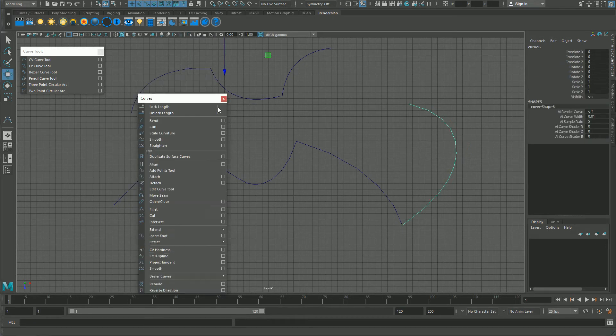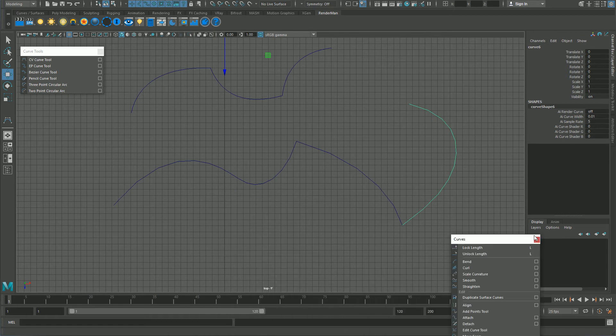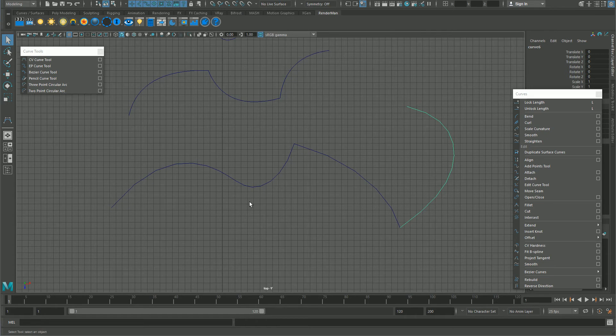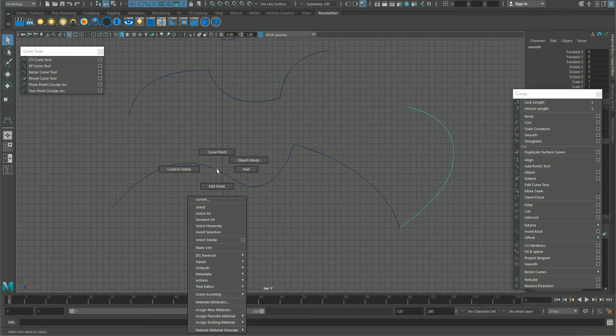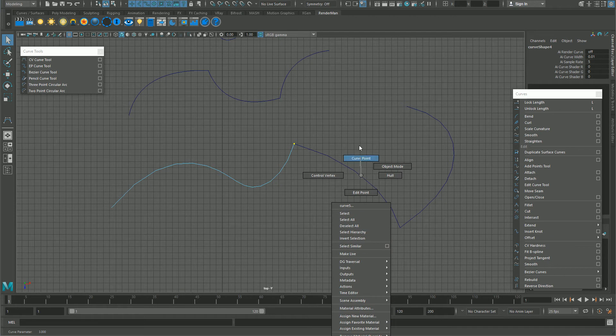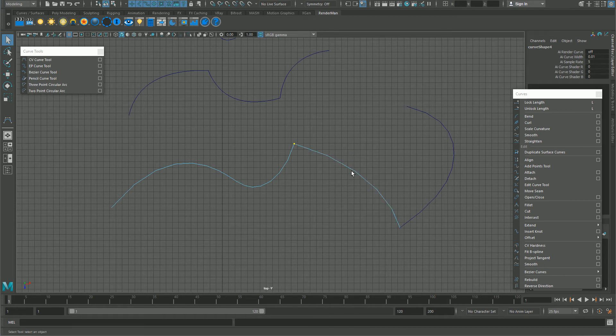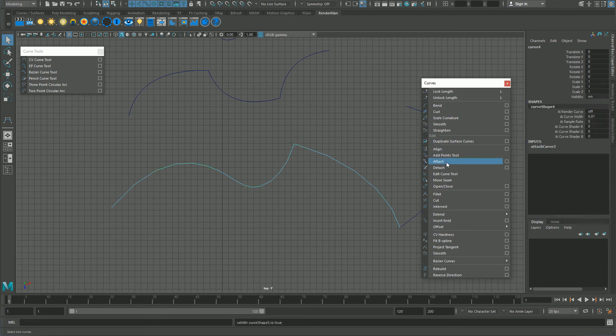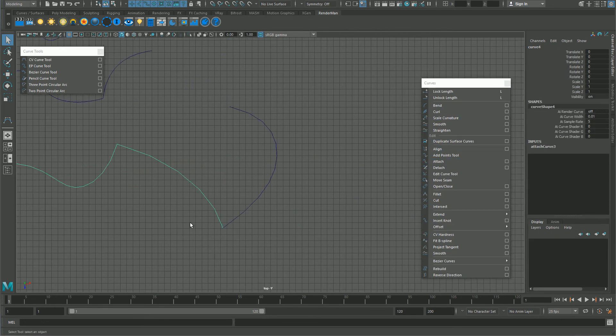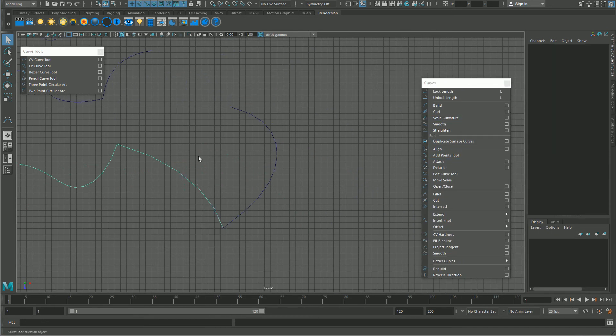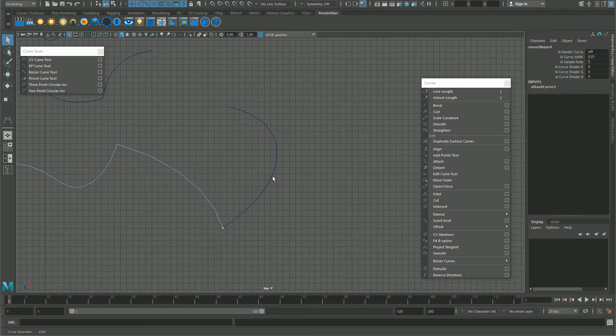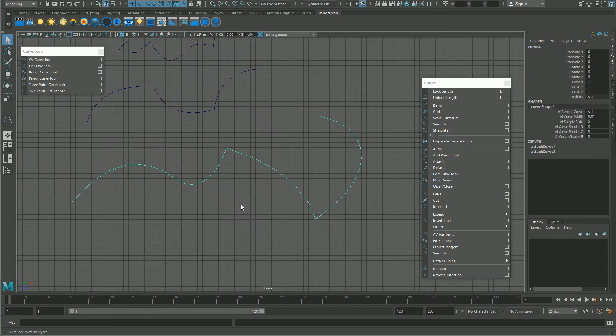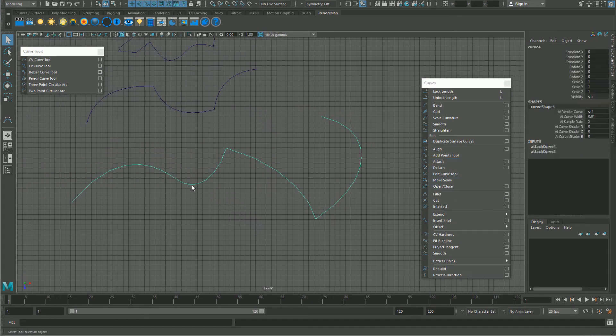Then same thing as before with the EP curve. Right click curve point, drag. Right click curve point, shift drag, and attach. Same thing here. Right click curve point, shift click and drag, attach, and you got another continuous curve.